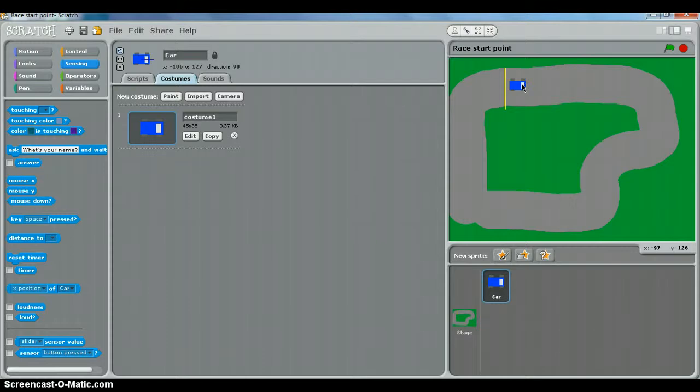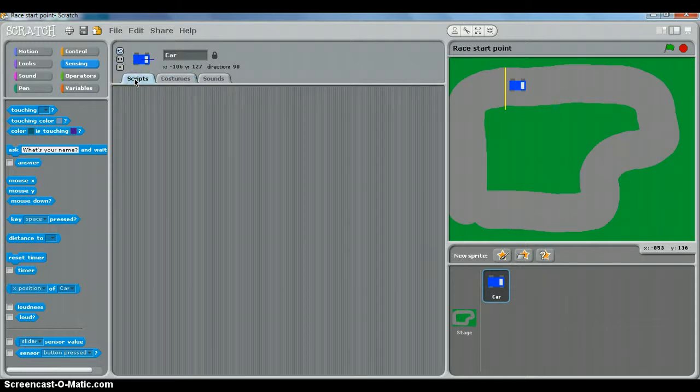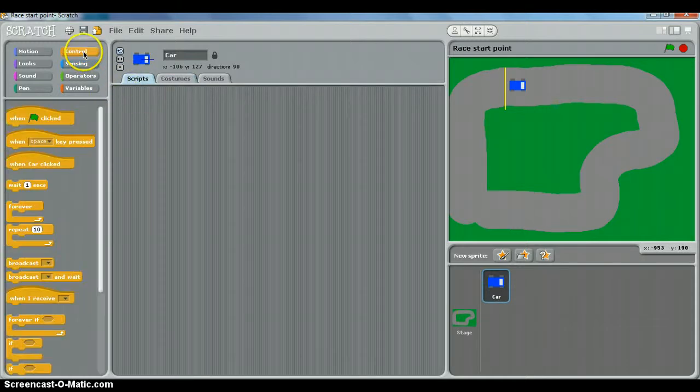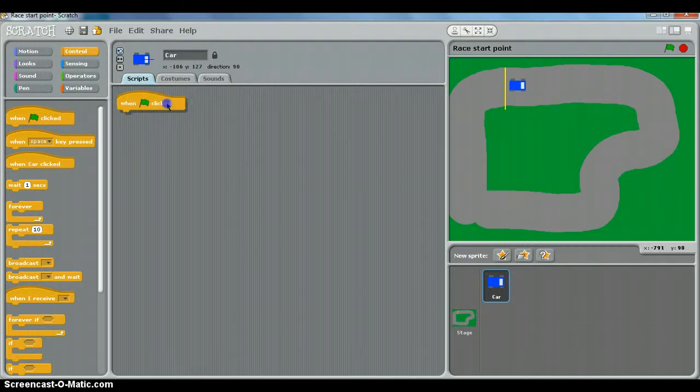Now this is a bit of a refresher from what you did last year with Scratch, but make sure you've got the car selected and go to Scripts. The game is going to start when the green flag is clicked, so control, and put your 'when green flag clicked' command in there.